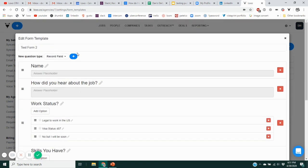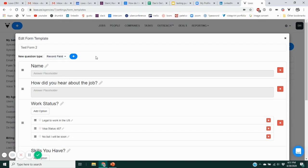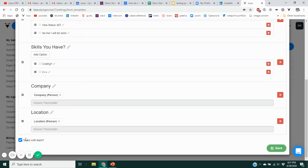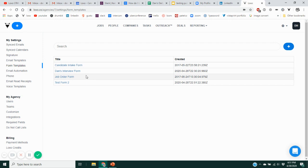Repeat the process to add additional record fields — hit the Add button after choosing Record Field and keep repeating. Maybe in addition to location we want to document their current company. You can continue to use the triple hamburger buttons to rearrange the sequence of questions. Keep using the blue Add button and each time tell it what type of answer field you're looking for. When you're done, decide whether to share with your team, then hit Save. That will save the new form into your list — here's Test Form Two that we just created.